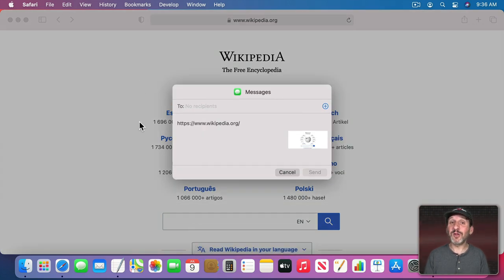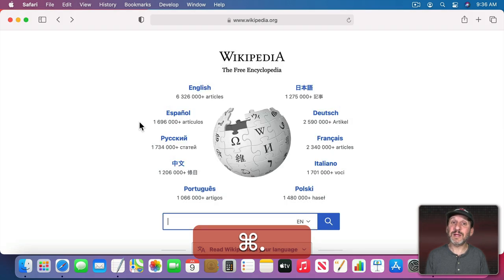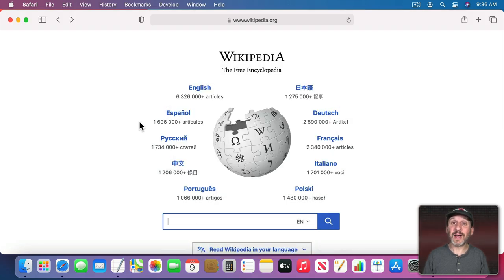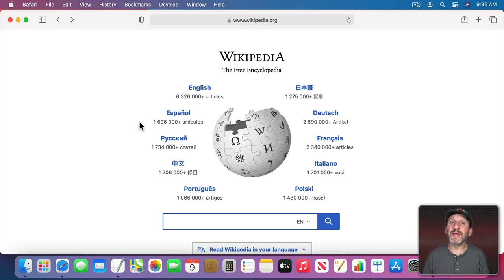Here's an additional tip. Whenever you're in a dialogue like this and there's a Cancel button, Command and the period key will activate Cancel. The default button, usually OK or Continue or something like that, that can be done using the Return key.